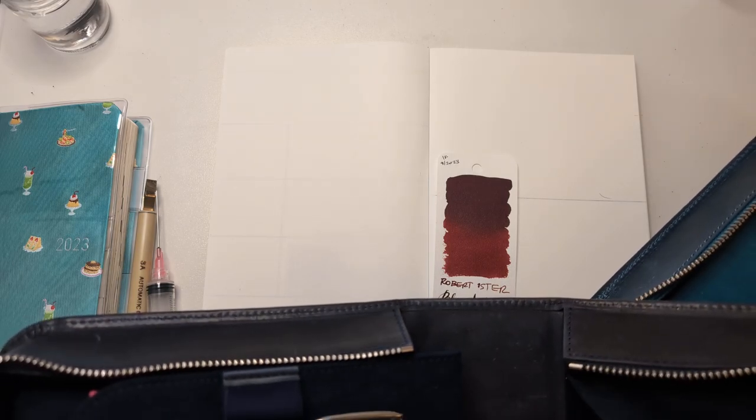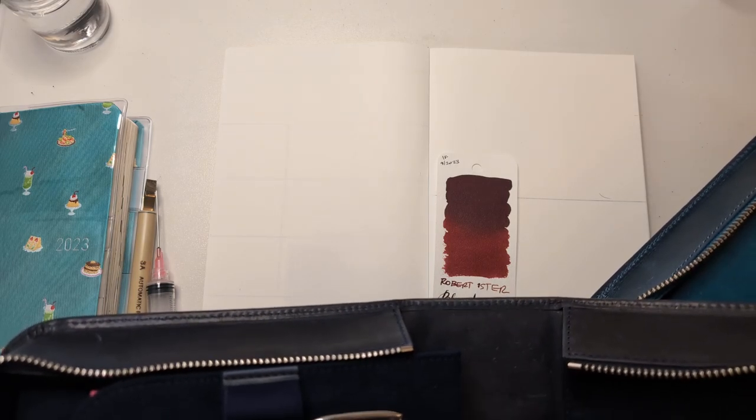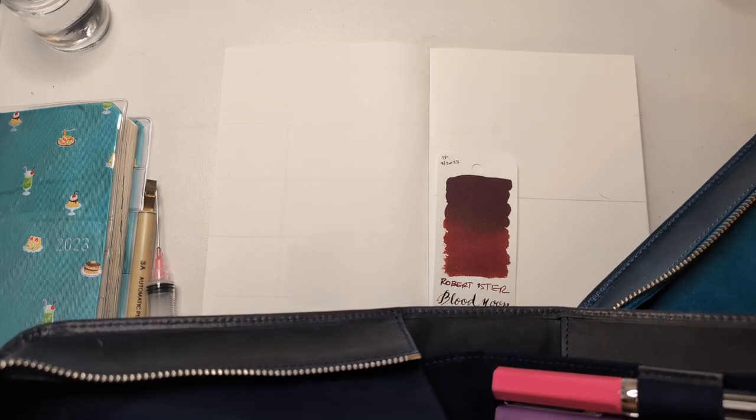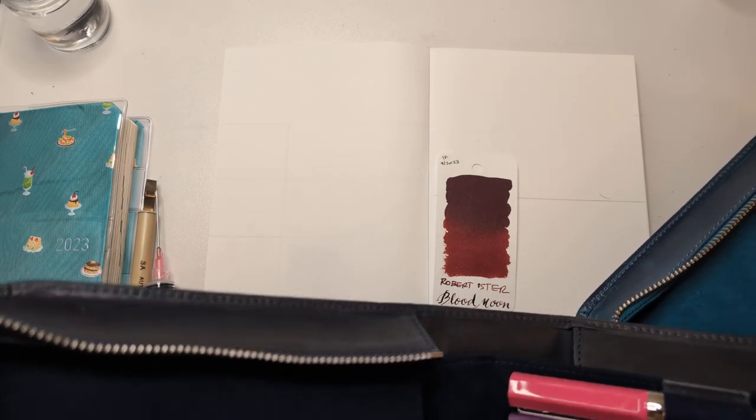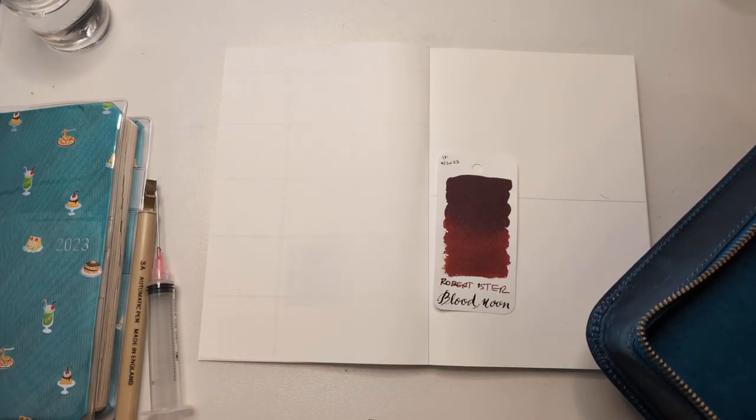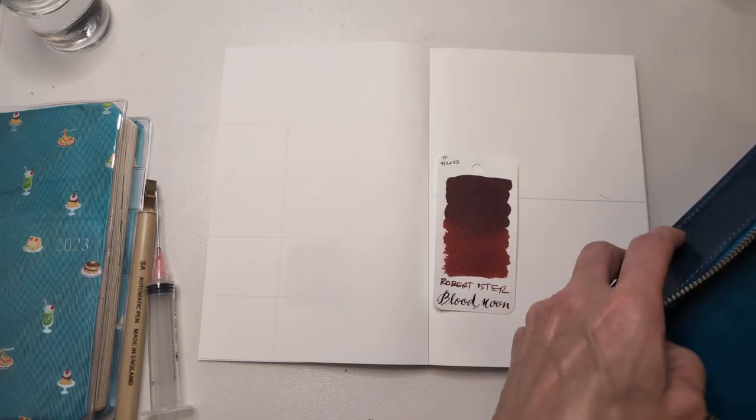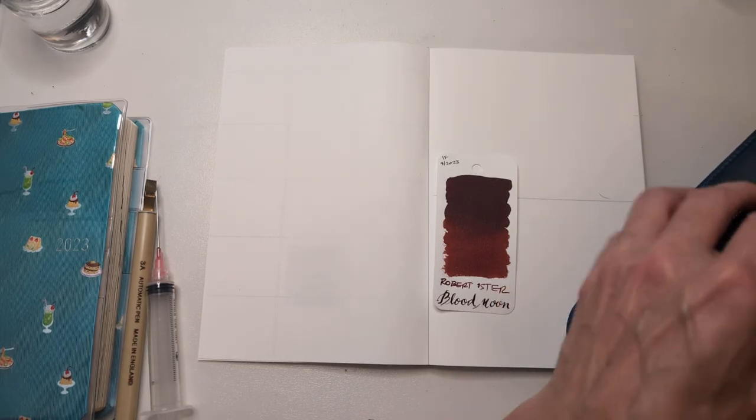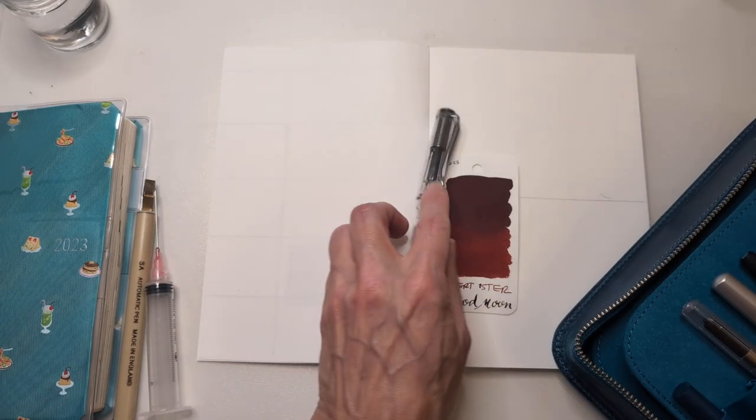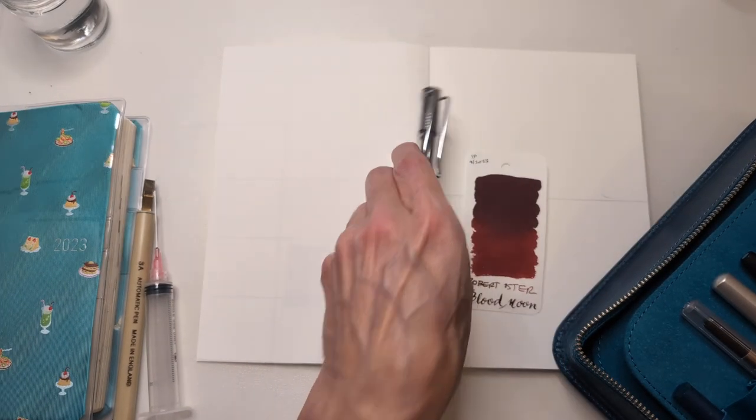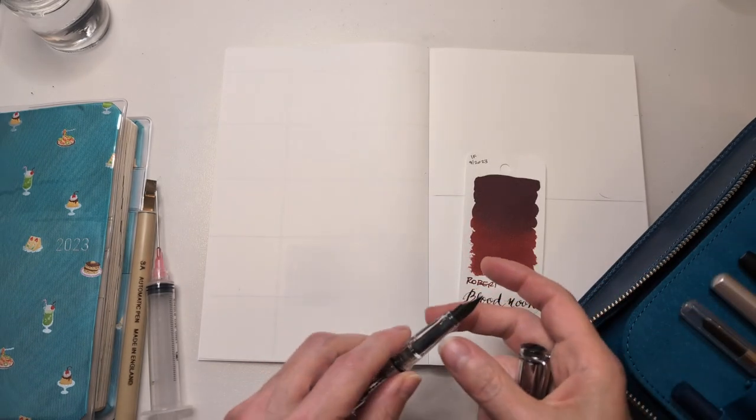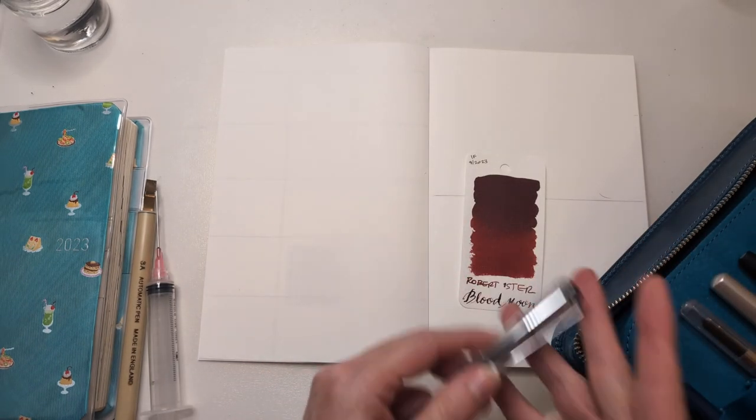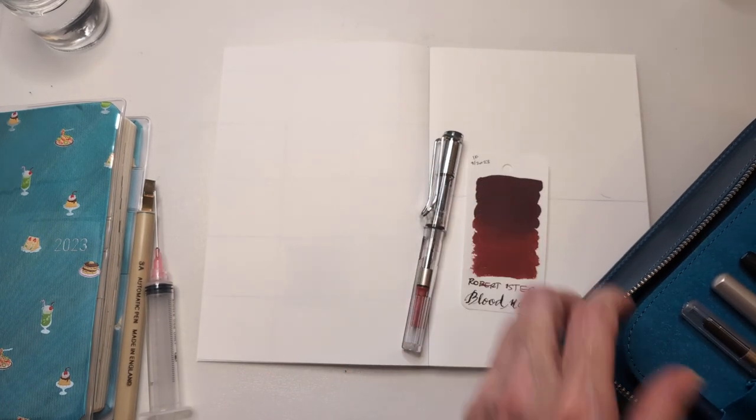It's funny, I don't need my pens to match, but I can't have them clash. Who's with me on that? You know like matching not required, clashing not allowed. Okay, what size? This is an M. We're gonna do that.